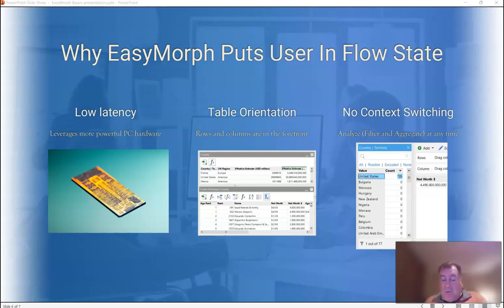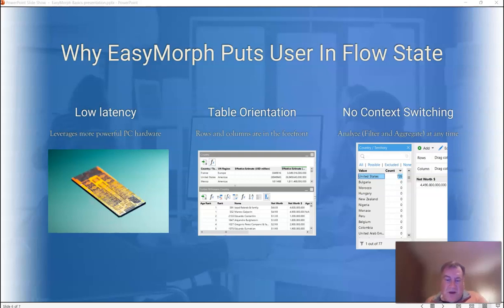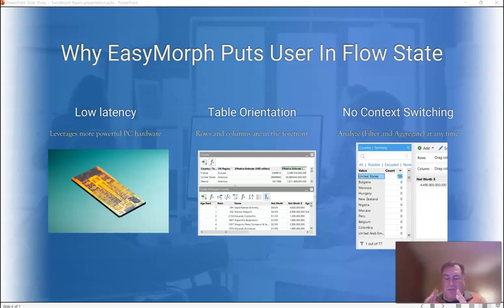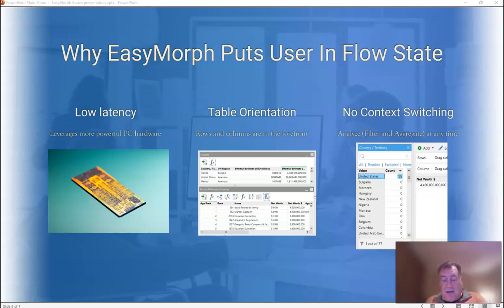Second, it always shows you what your data looks like. Other tools tend to put emphasis on code or boxes and lines, which takes your eye away from the data and can be disorienting. And third, other tools allow you to either prepare data or analyze data, but rarely do they do both seamlessly. EasyMorph's unique analysis mode allows you to do both at the same time. And it's this particular feature that most enables the flow state and makes EasyMorph stand out from the crowd.